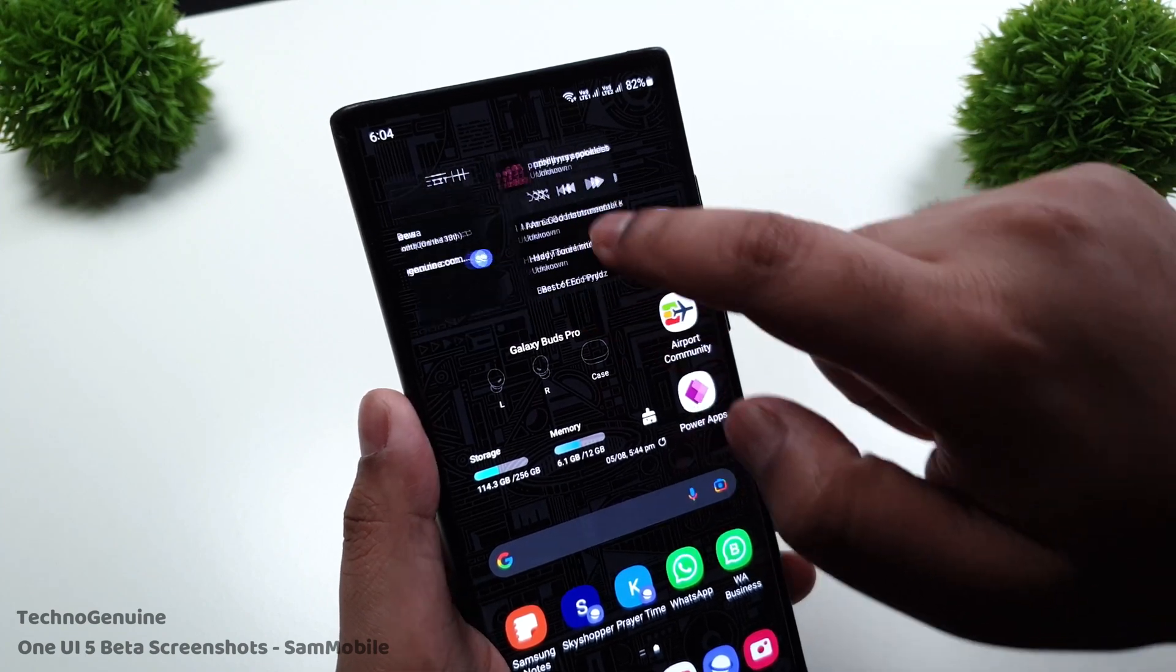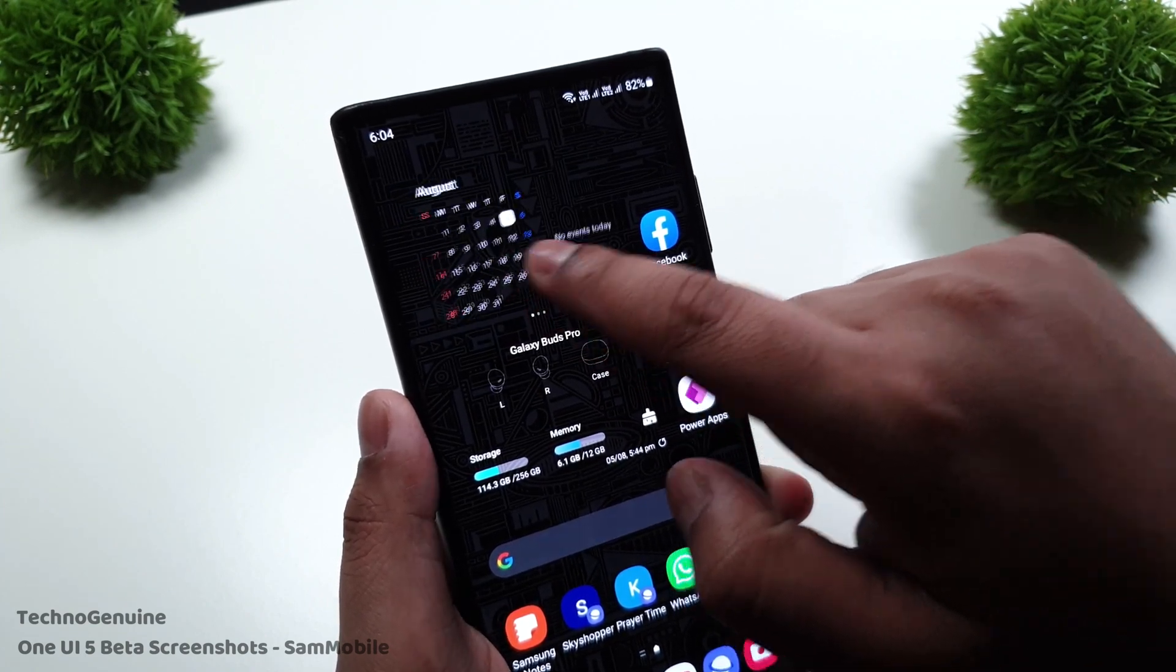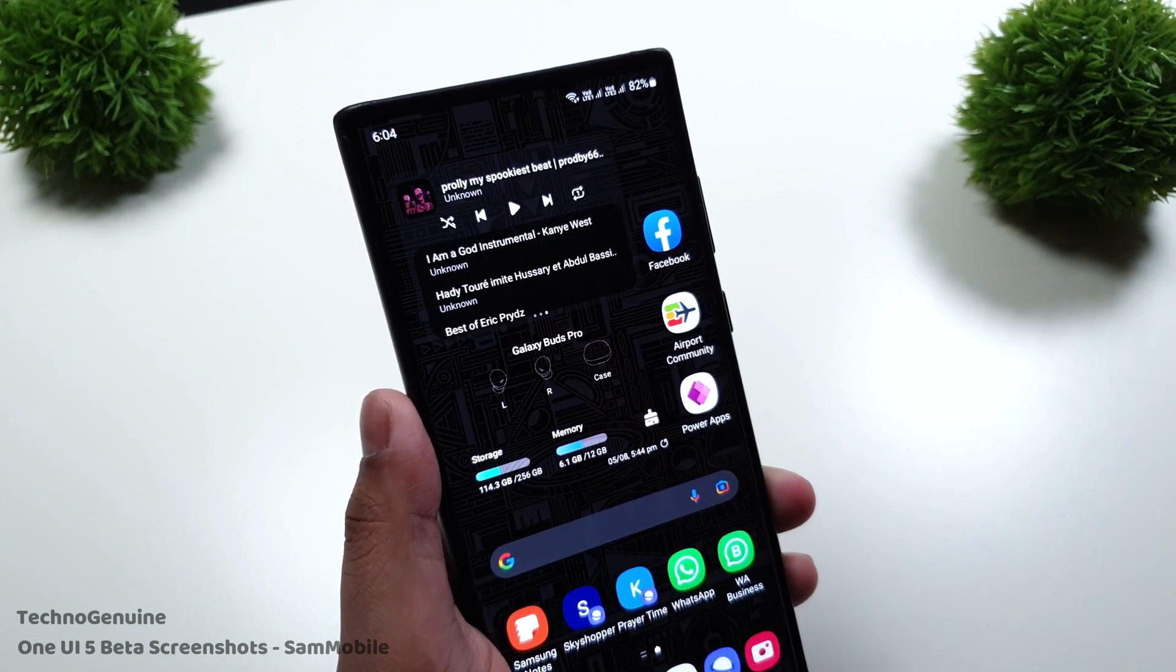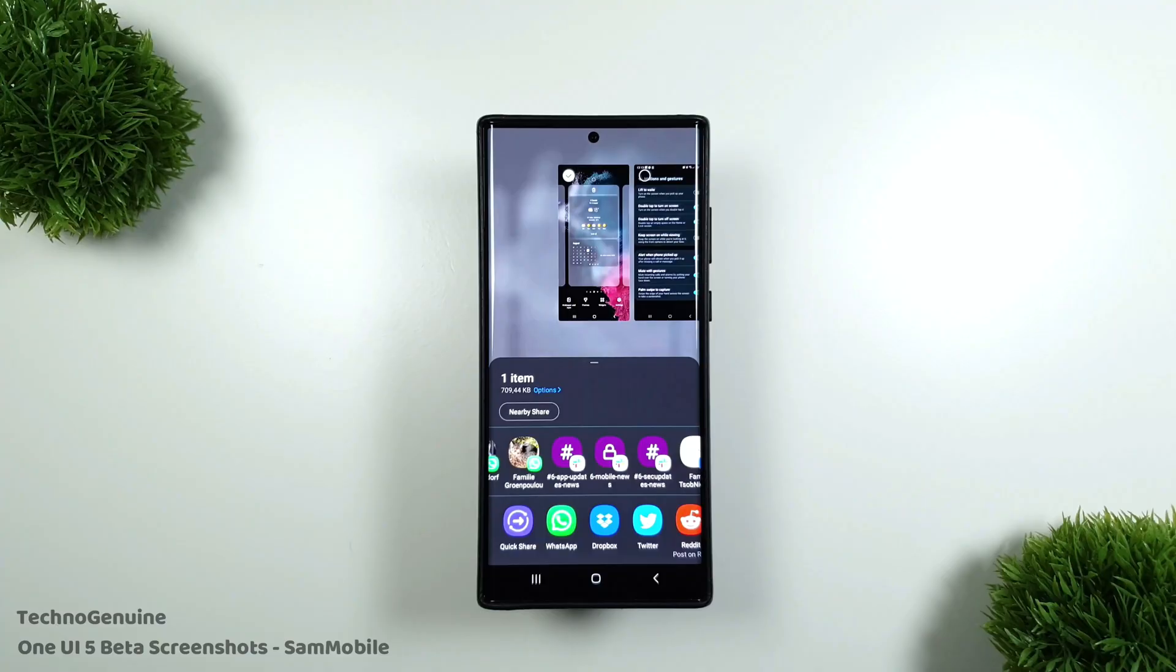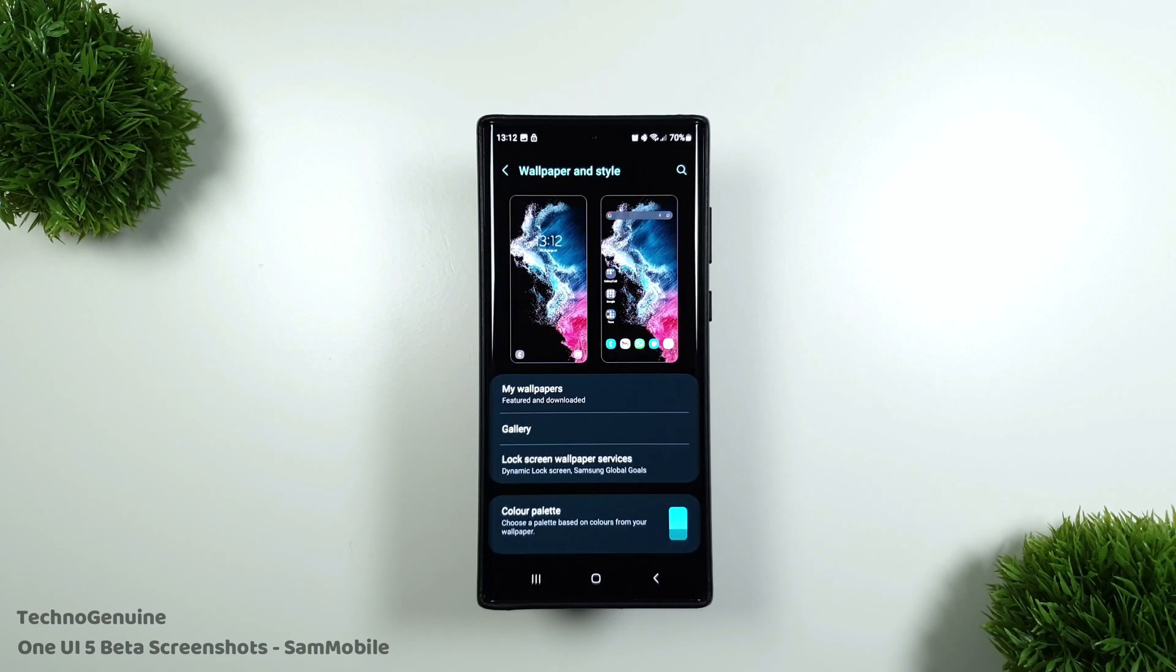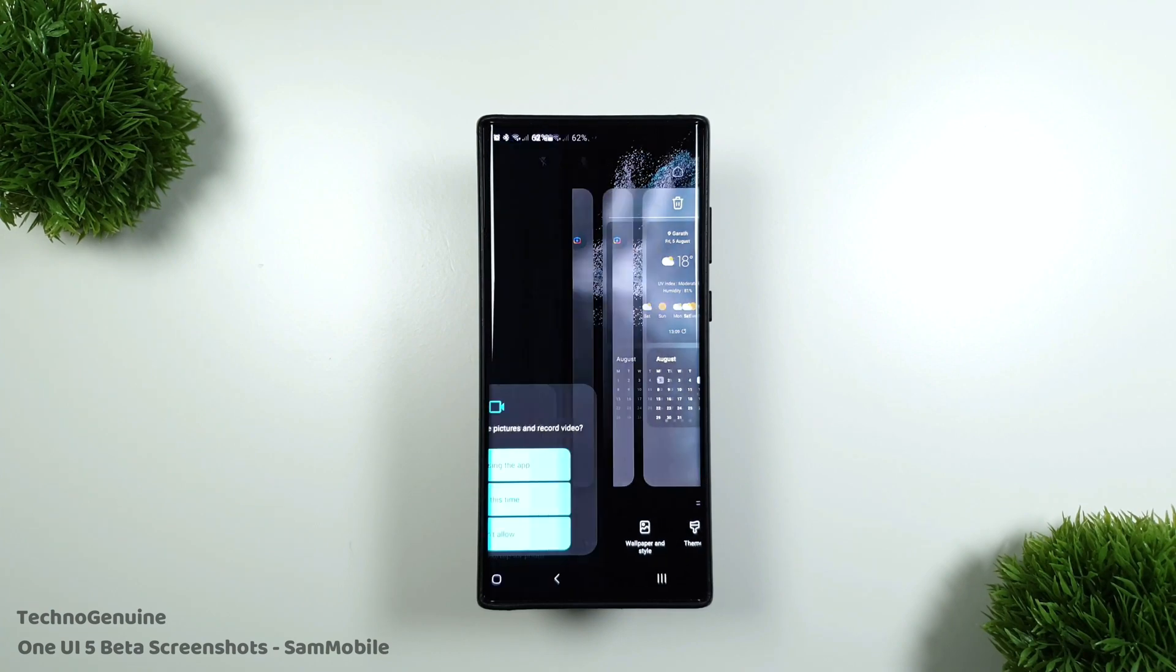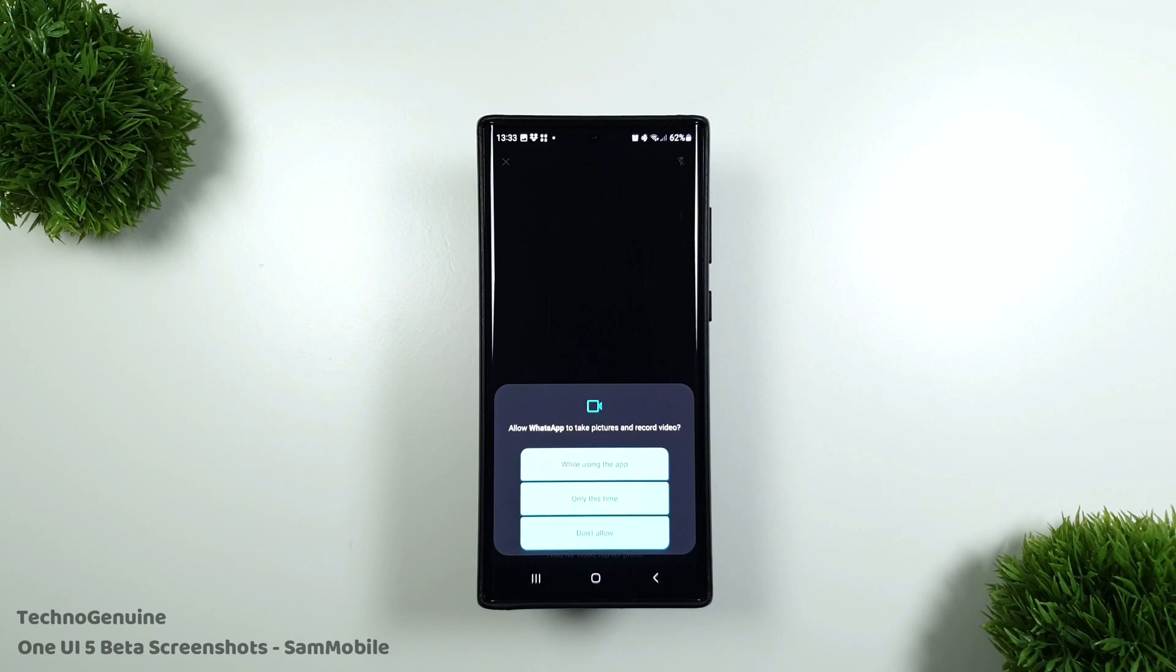Stack multiple widgets such as weather, music and clock into one, and swipe left and right to check them. You can set each contact with different call background instead of one for all.